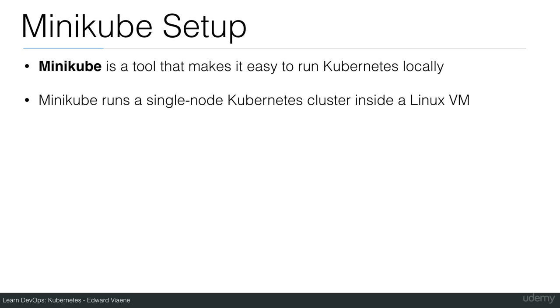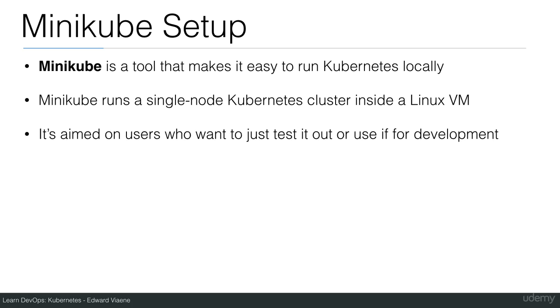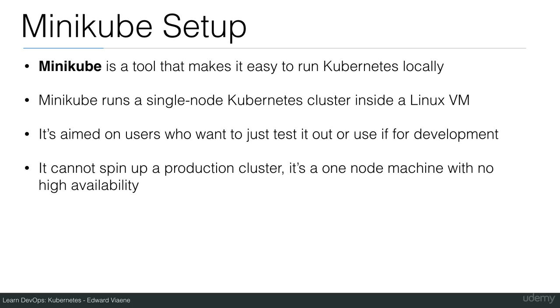Minikube runs a single-node Kubernetes cluster inside a Linux VM. It's aimed at users who want to test it out or use it for development. It cannot spin up a production cluster - it's a one-node machine with no high availability.